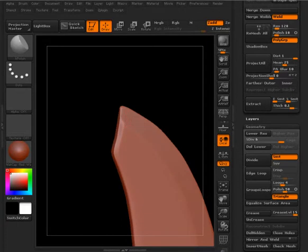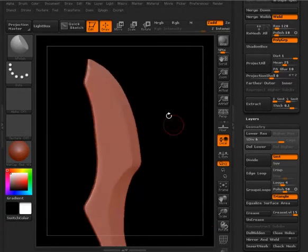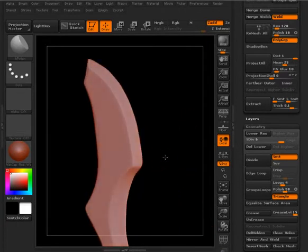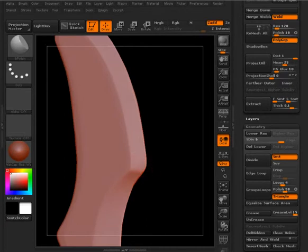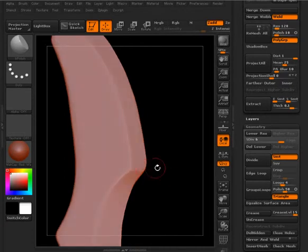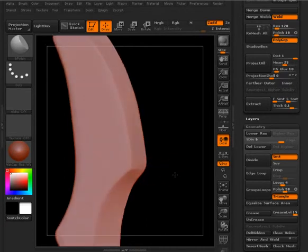These brushes are really nice for kind of hard surface modeling. You can see that we can start to get some nice effects here. If you want to have an edge right in there, you can.